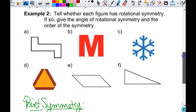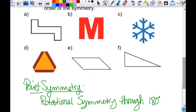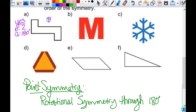Tell whether each figure has rotational symmetry; if so, give the angle of rotation and order. For A — does it have rotational symmetry? Yes. Order is 2, angle is 180. Does it have point symmetry? Yes — if you can rotate it 180 degrees and it coincides with itself, it has point symmetry. Does it have line symmetry? No.